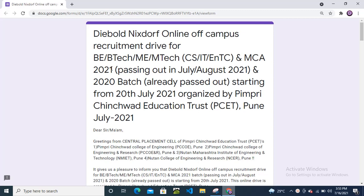The 2021 passing out batch (July and August 2021) and 2020 pass out batch are eligible. This off-campus drive is starting from July 20th, organized by PCET college.